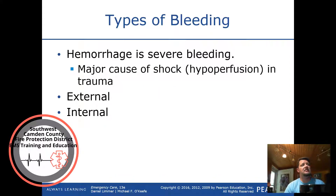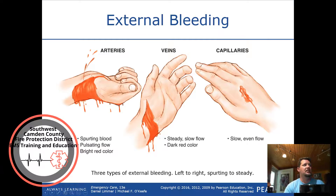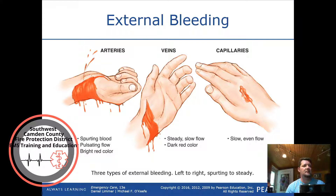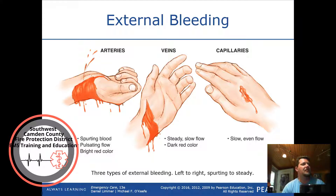Hemorrhage is severe bleeding and is the major cause of shock in trauma — there is external and internal hemorrhage. External arterial bleeding shows spurting, pulsating flow with bright red color. Venous bleeding is a steady flow with dark red color. Capillary bleeding is a slow, even flow.